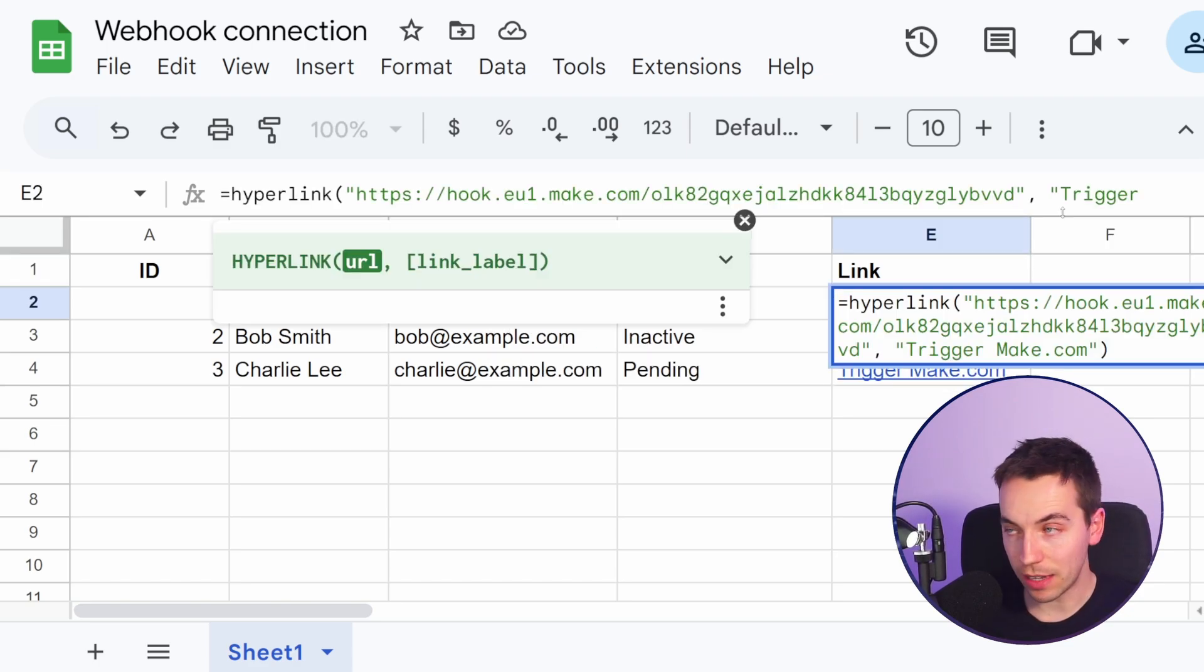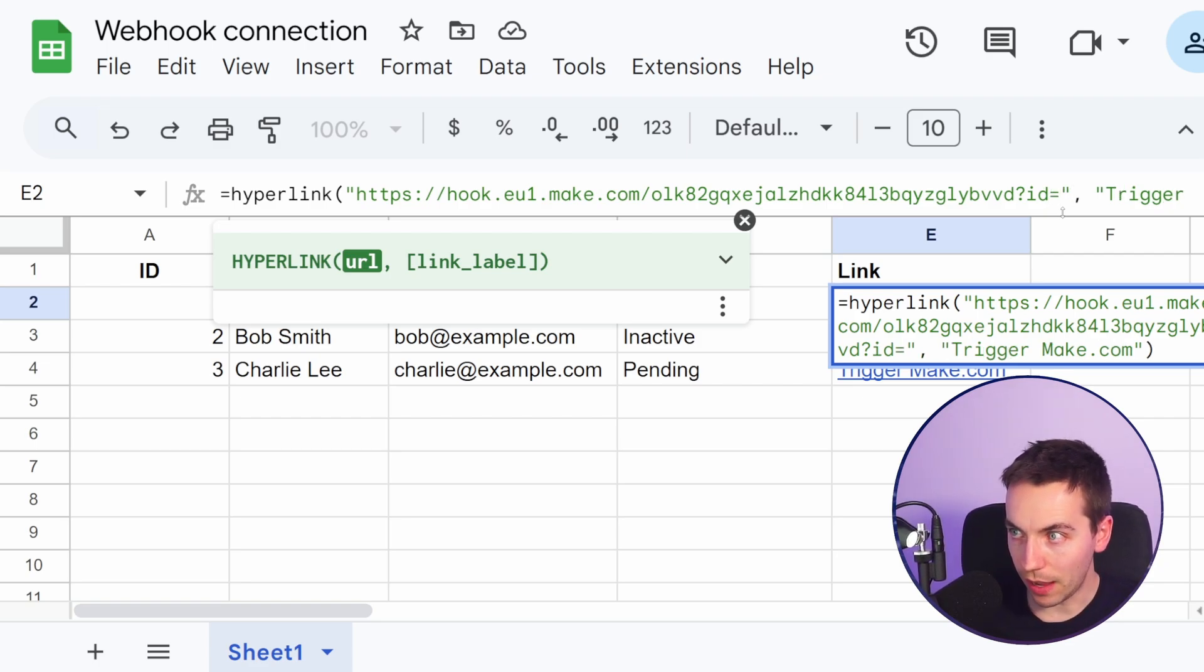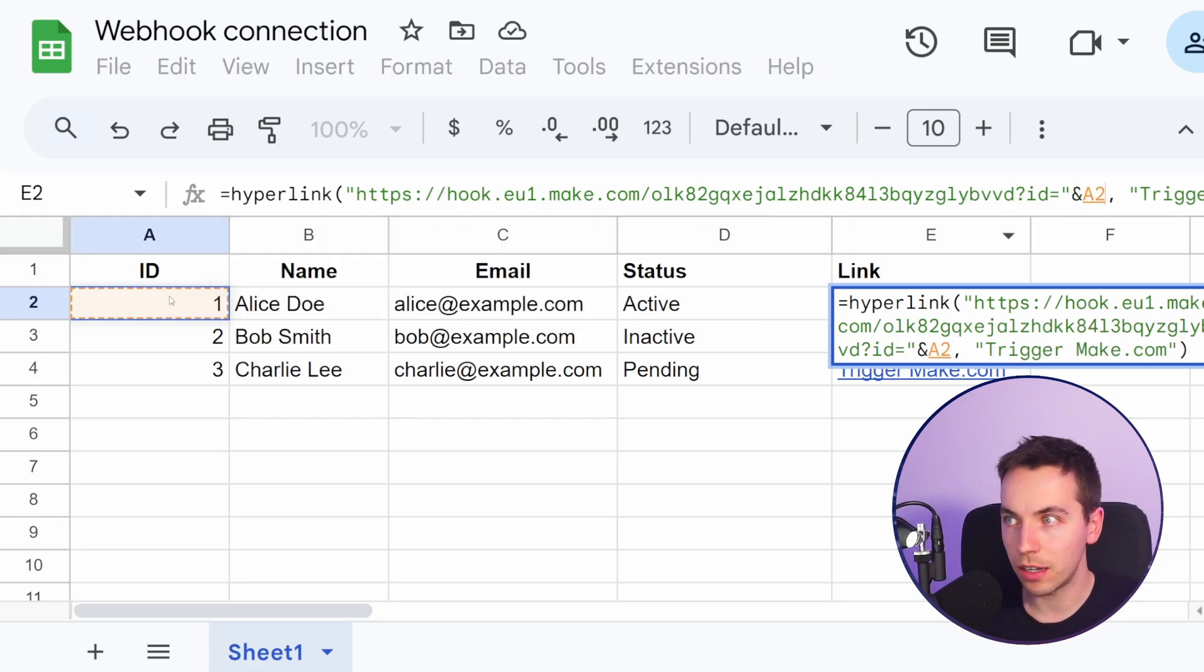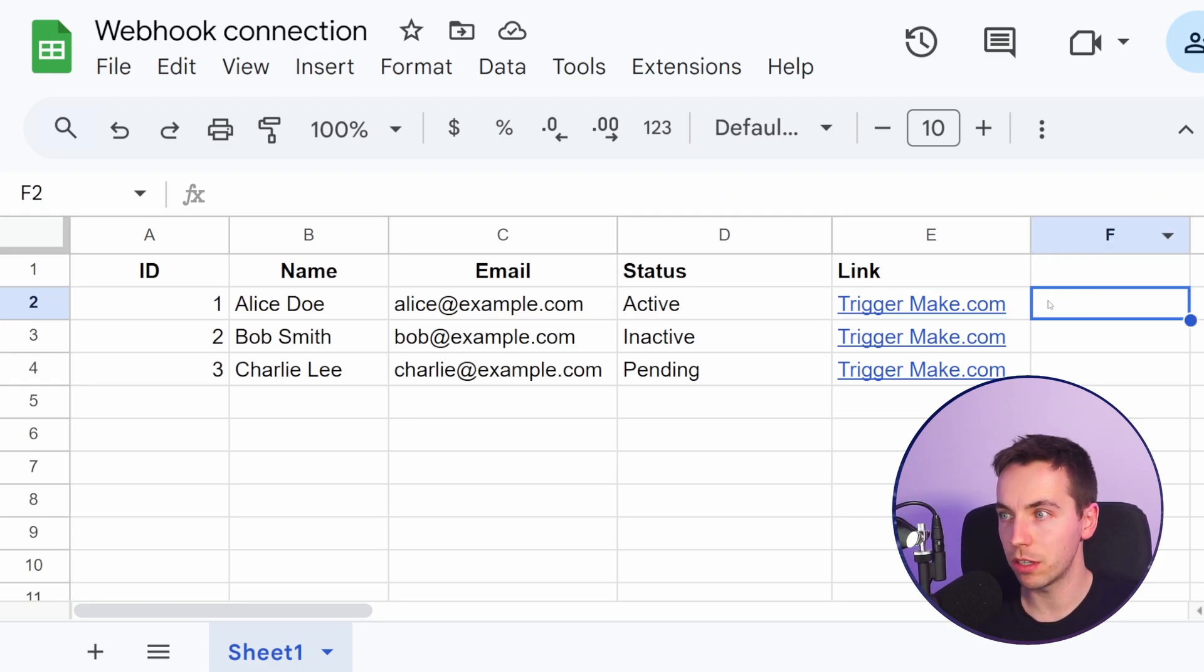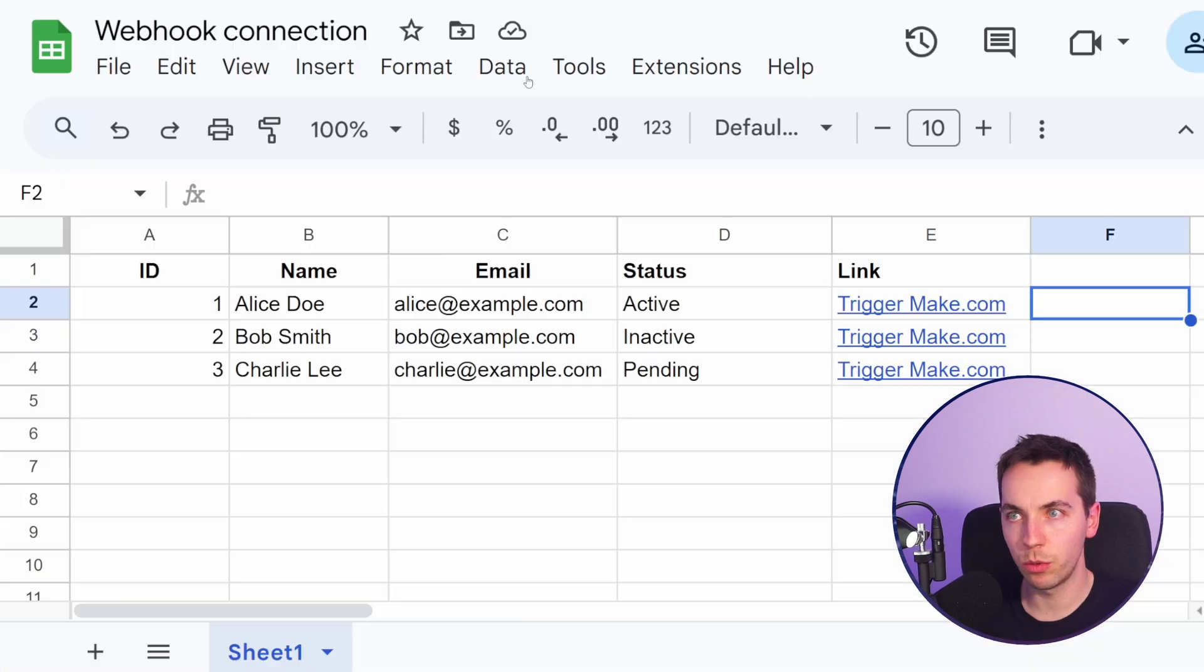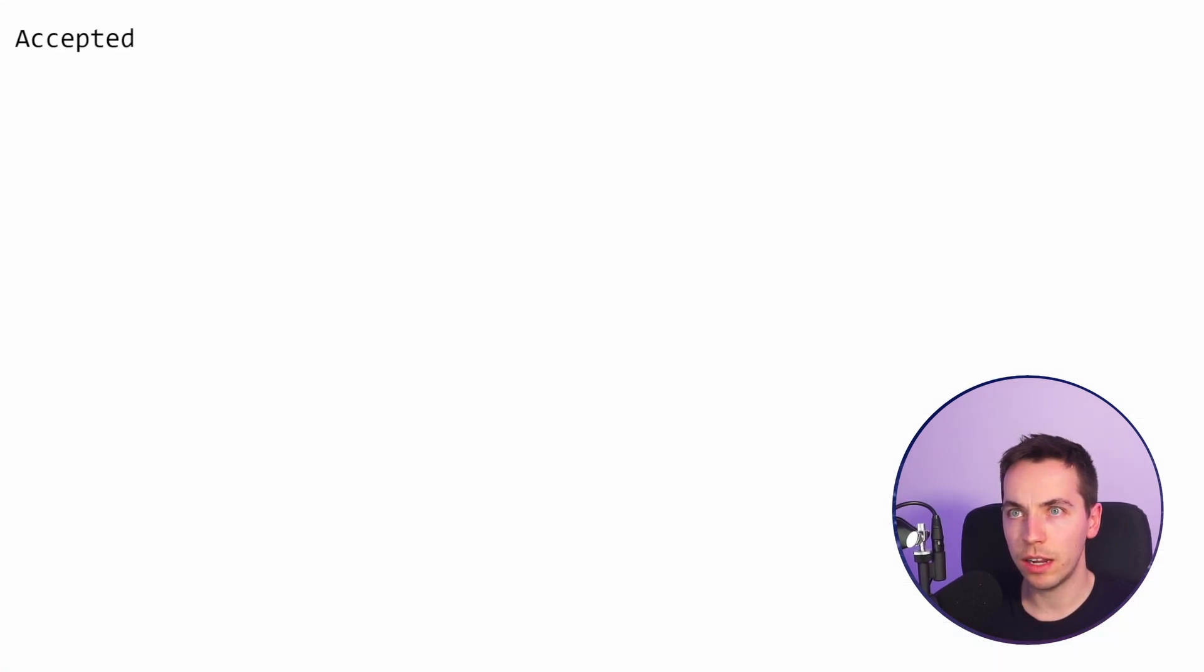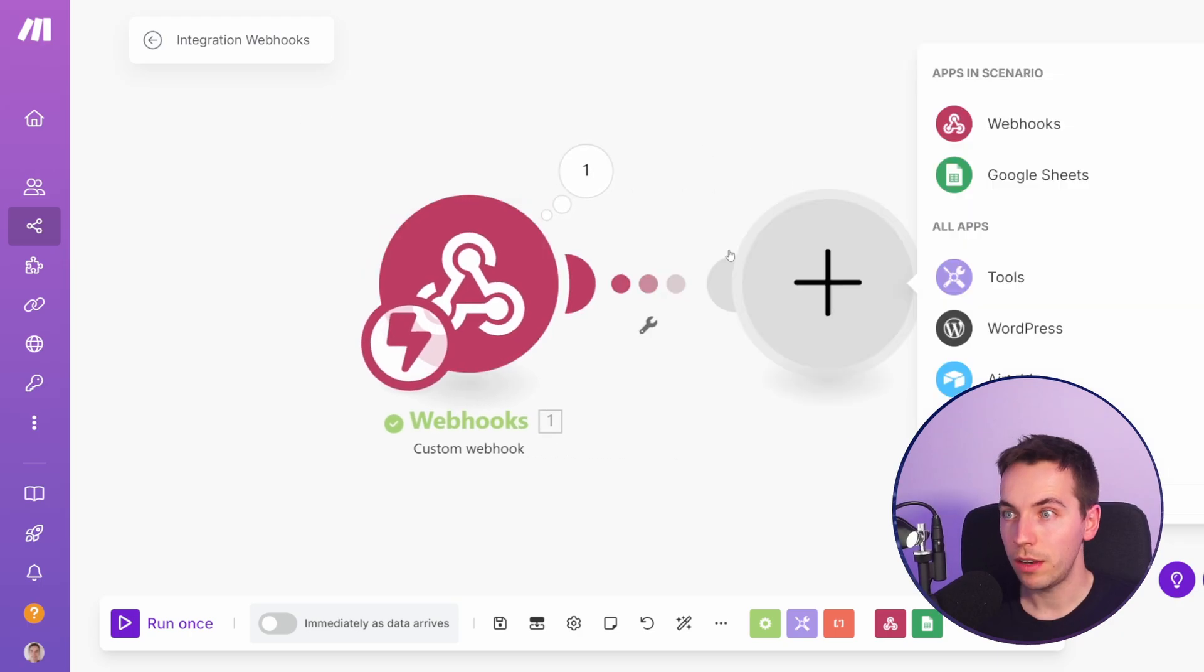How you do that is add in a question mark here and then pass in a query parameter. So pass in, for example, ID equals. Then after the quotation mark, select ampersand and then select the ID from the start and press enter. So that means that it's going to add in the ID to the end of that particular URL. Now let's go back to this Make scenario, press run once. I'm going to select that button. And then now we have the ID successfully within Make.